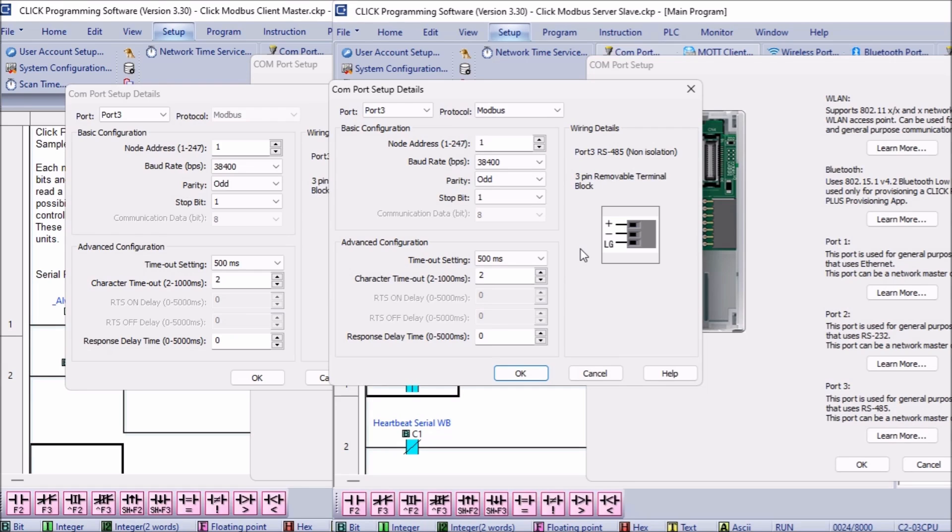Node address, in our case, will be left at default of one for both controllers. The master PLC Click does not have to have a node address because it's the only one initiating the commands.